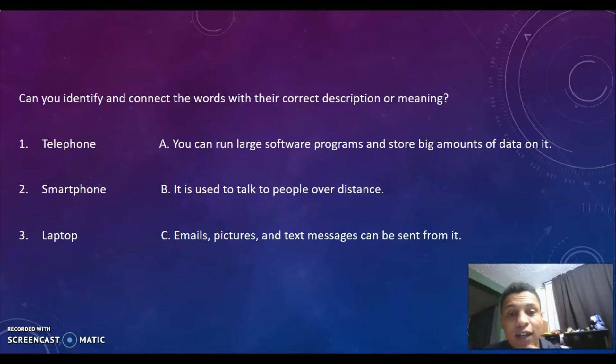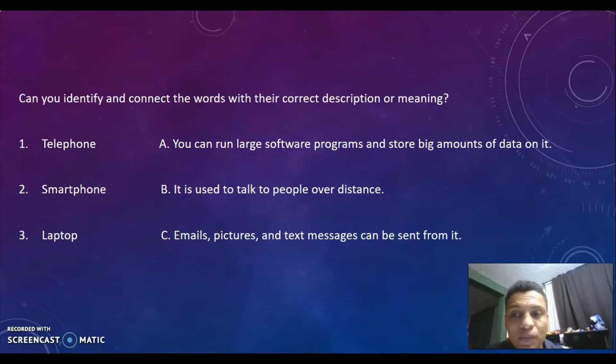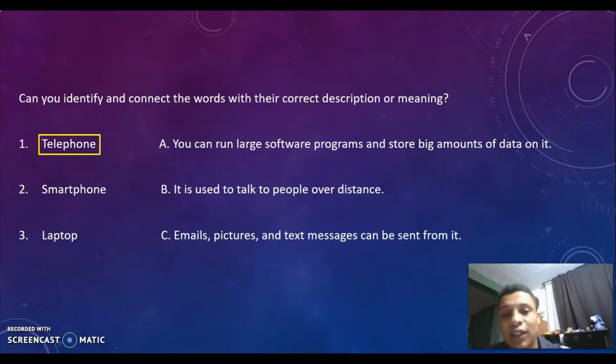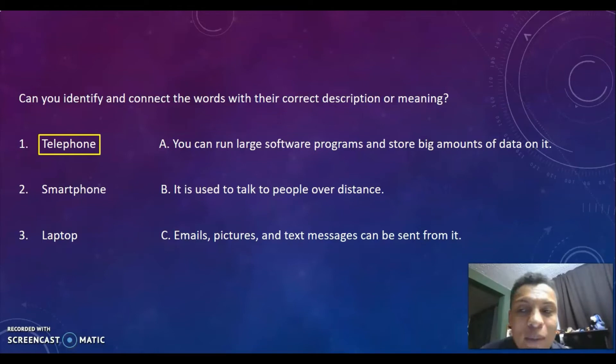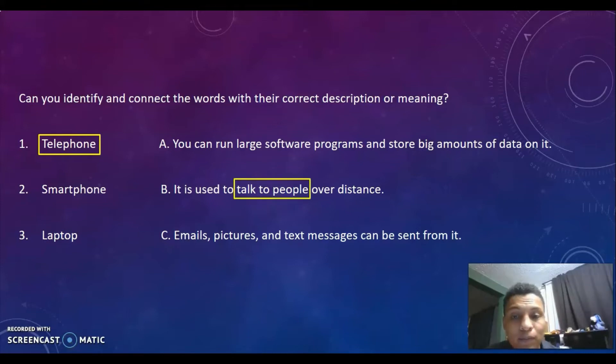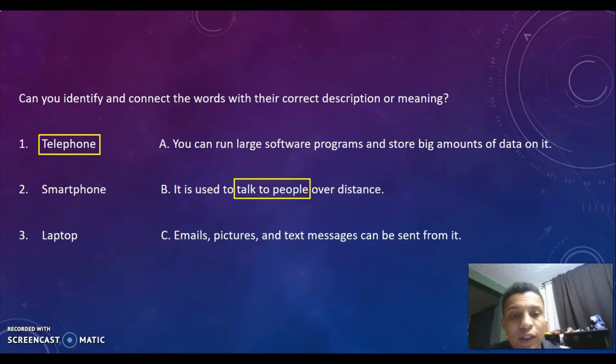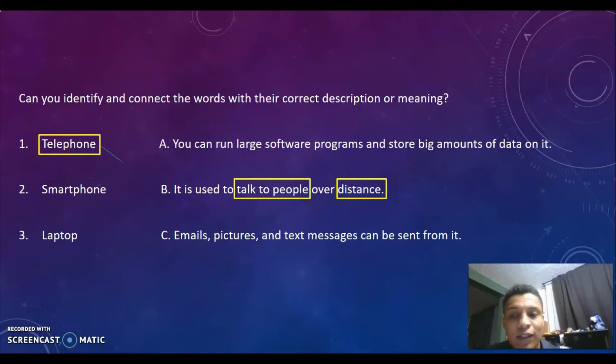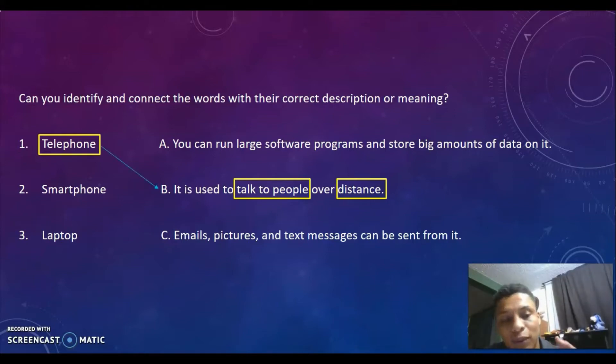Let's get to the keywords. Starting with telephone. If we look at the keywords, we find that in option B it says 'talk to people' and it mentions 'distance.' Hablar con las personas a distancia - these are keywords for telephone, an object that allows us to talk to people at a distance.